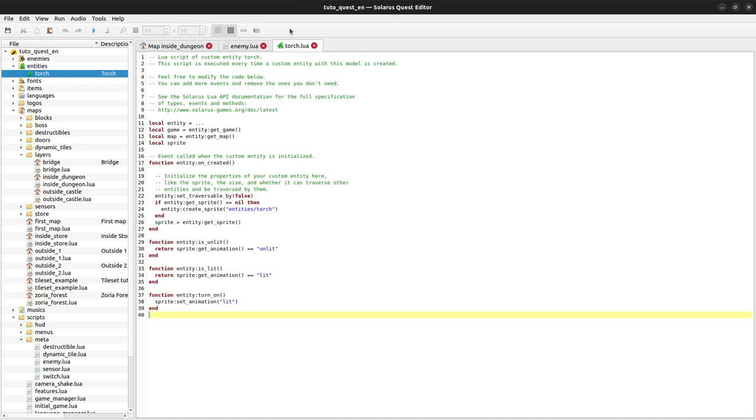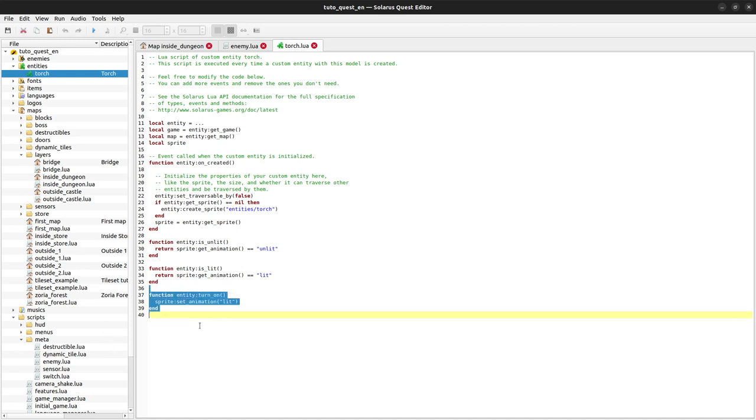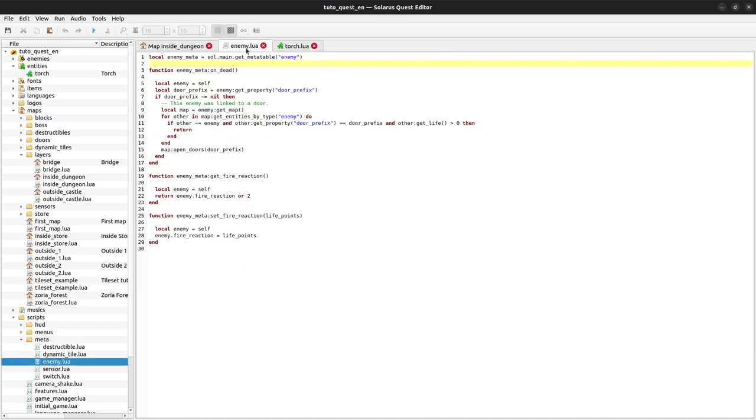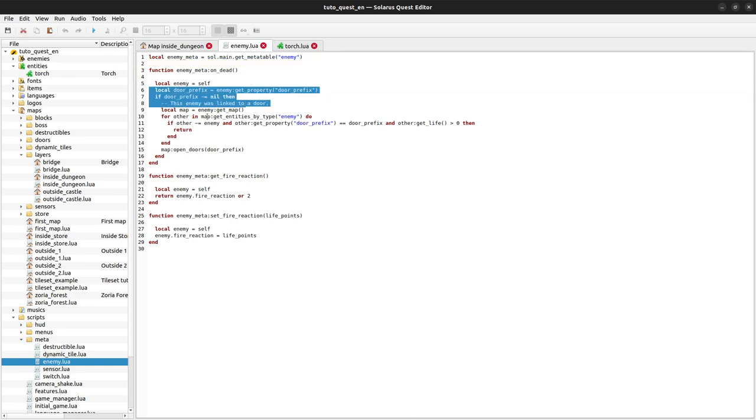We can simply write code that will open the door when the torch is being turned on. Here we have a function turn_on that is called when fire touches the torch. So we could actually almost copy-paste this code.